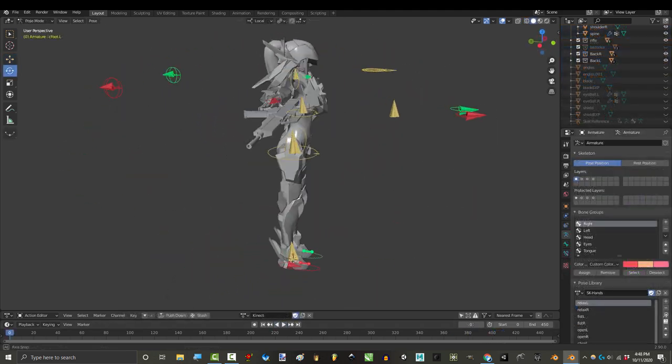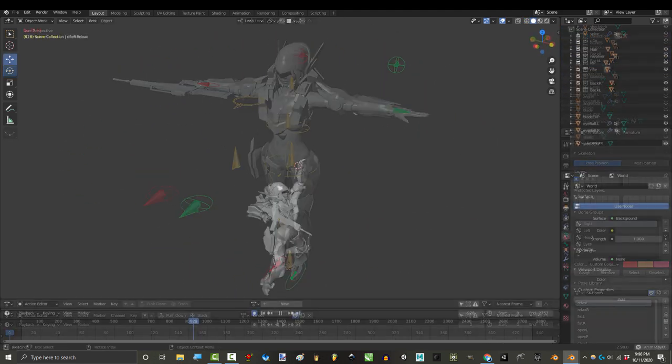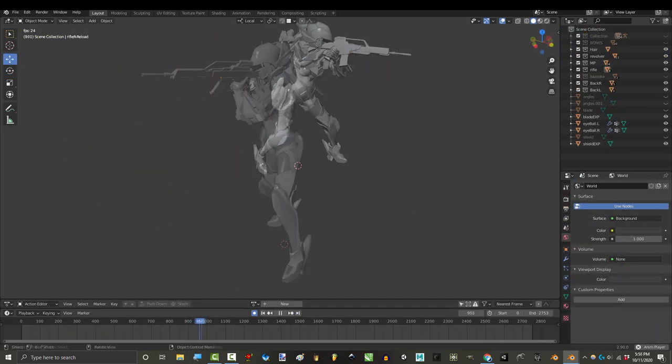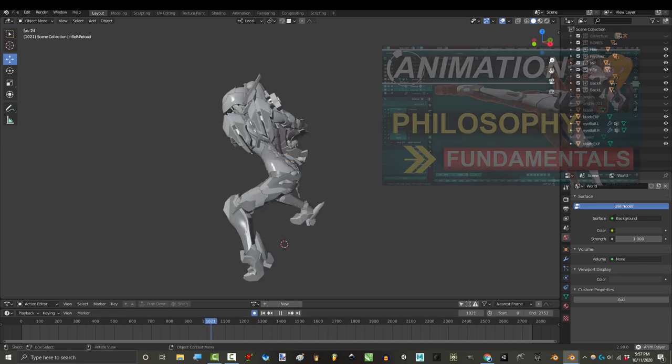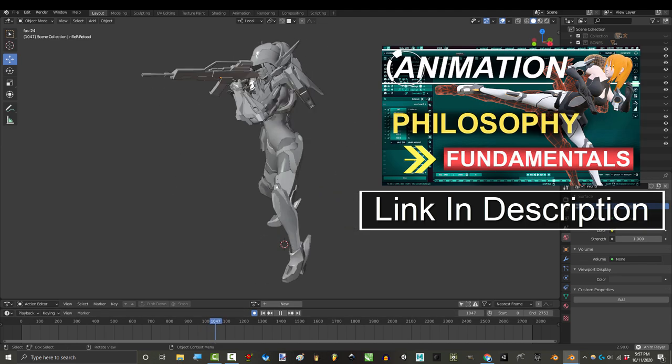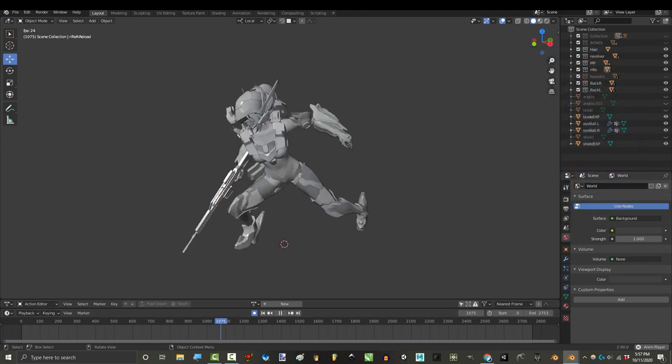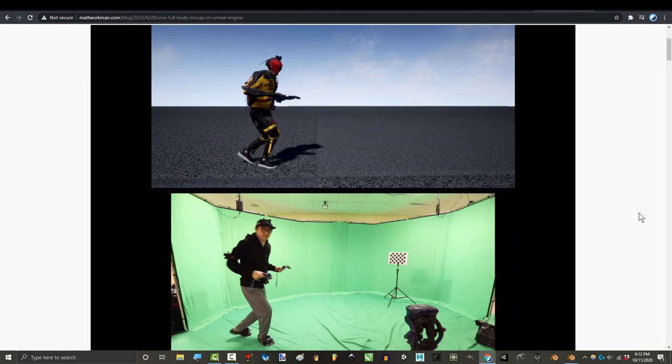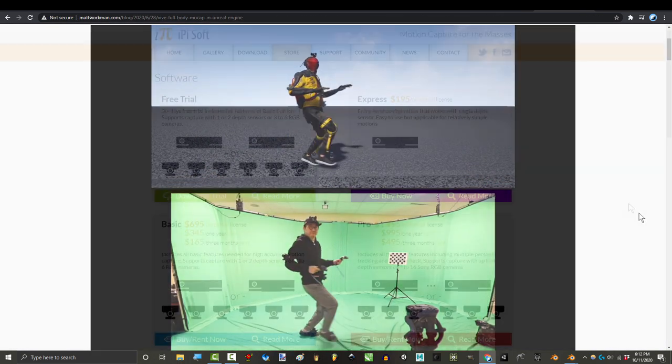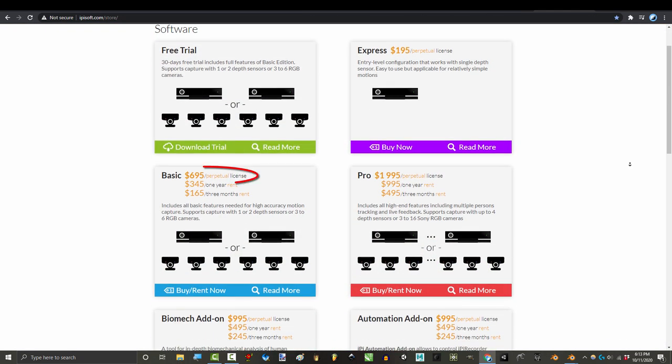Now if you are not a hobbyist and you are very serious about doing 3D animation long term, then I highly recommend that you save up your money till you can afford a quality suit or a 10 point Vive or the lifetime version of iPi which combines two Kinects.